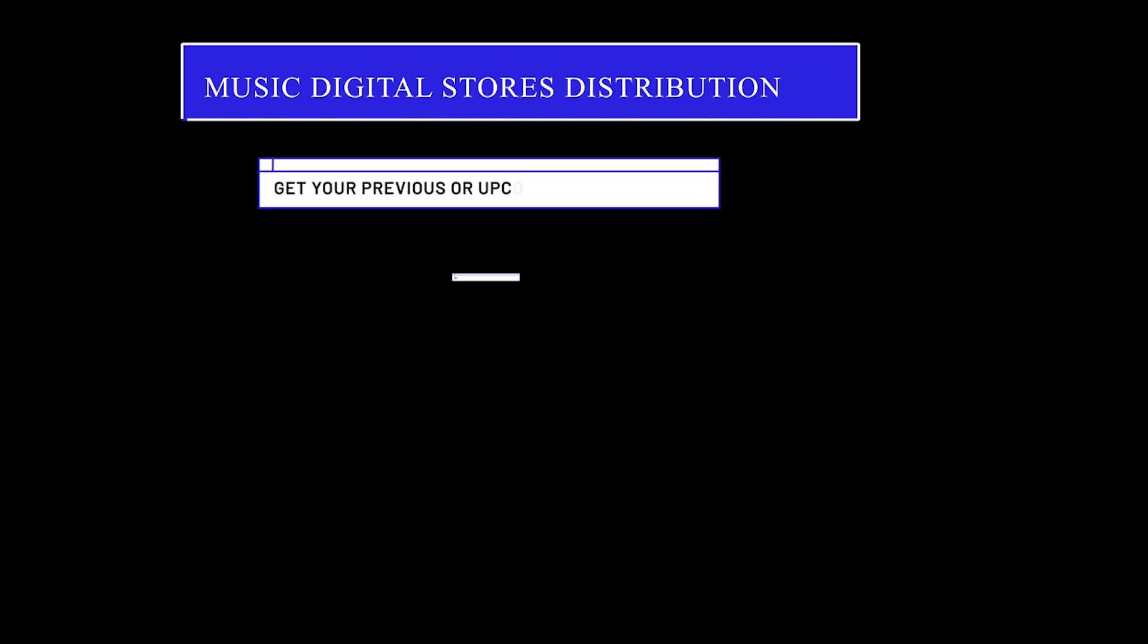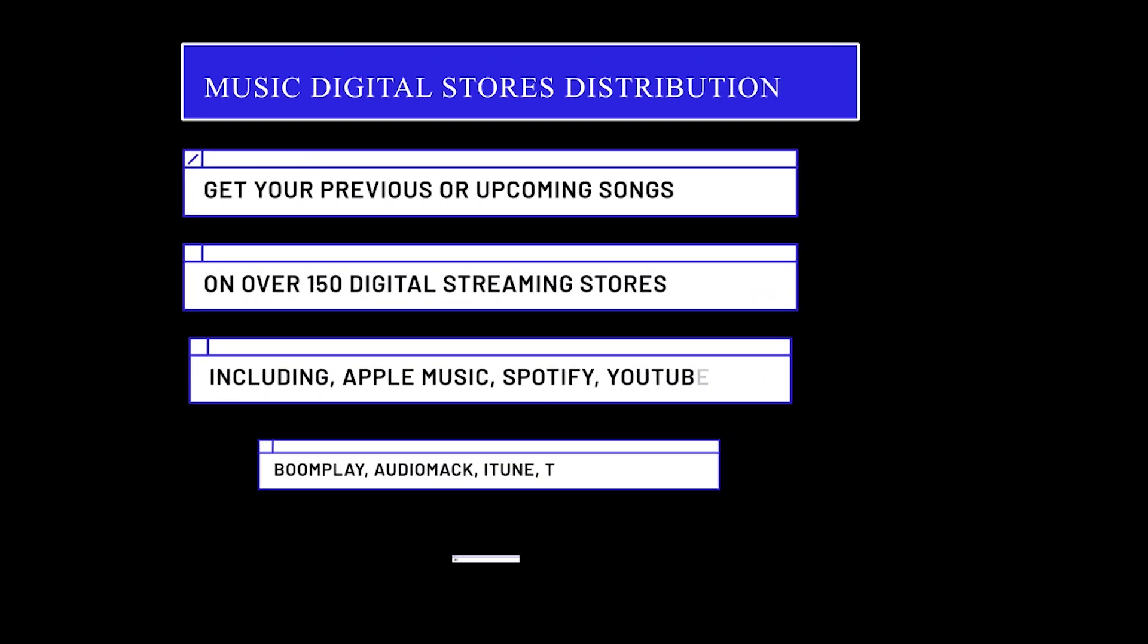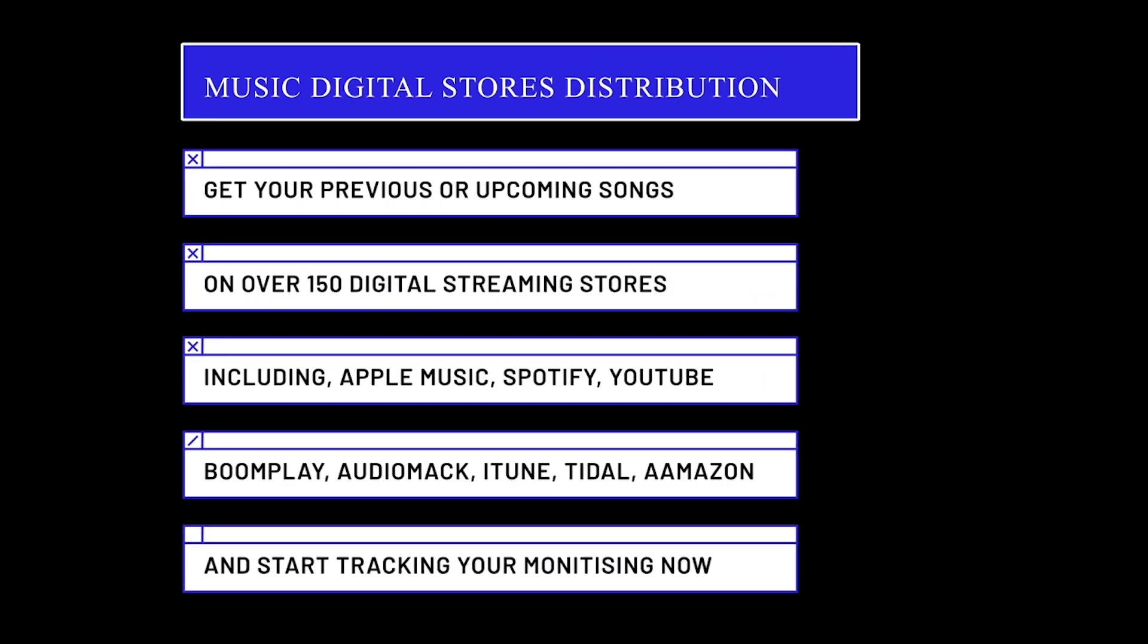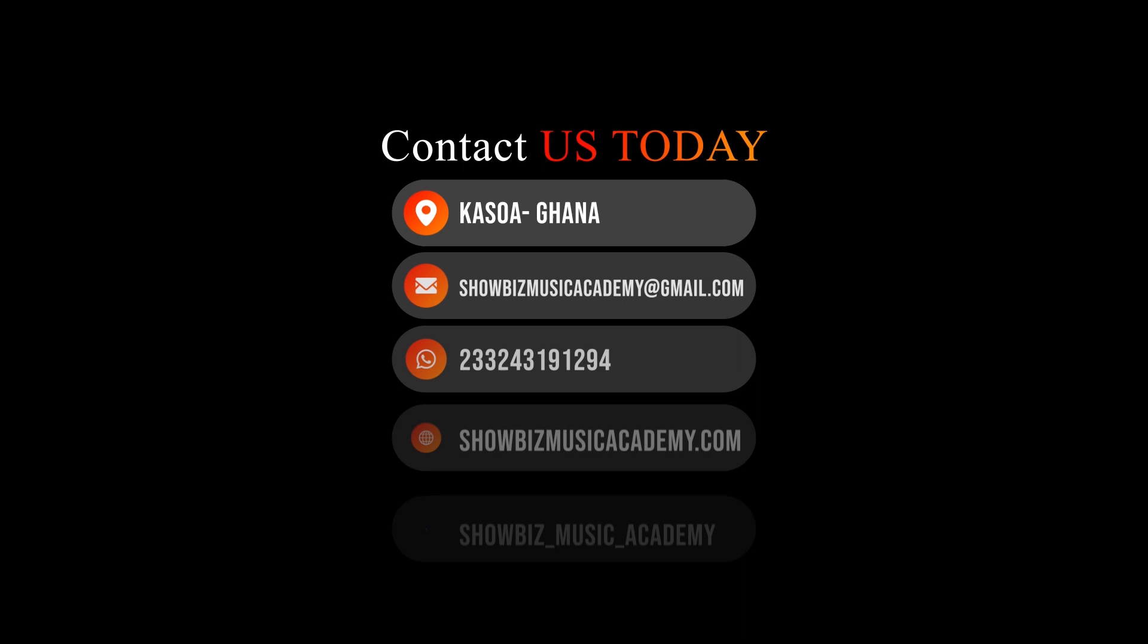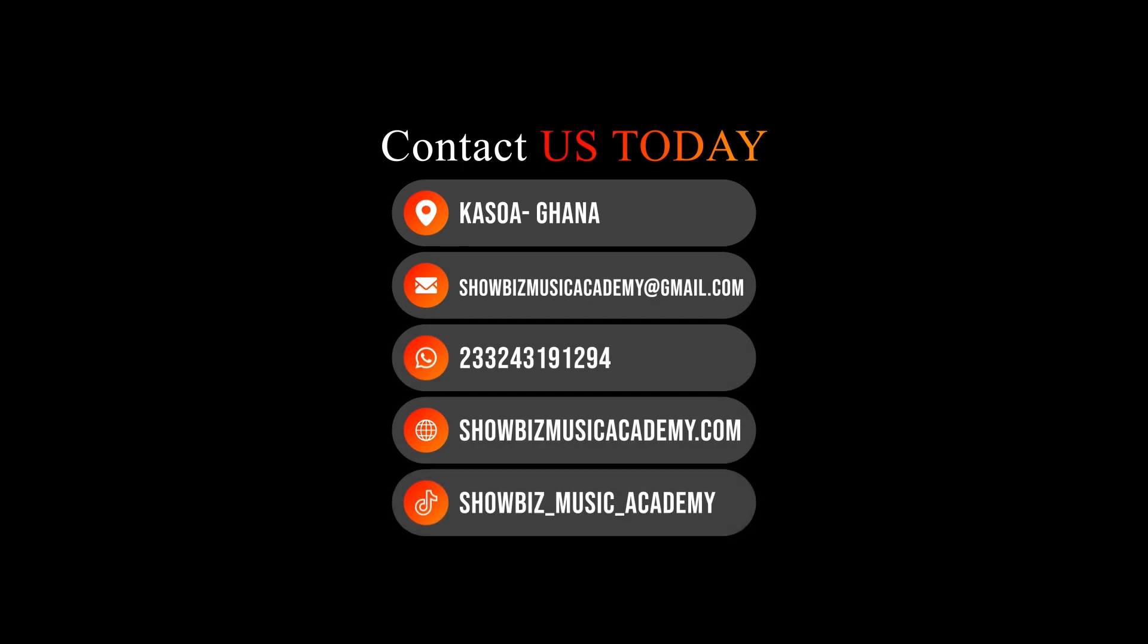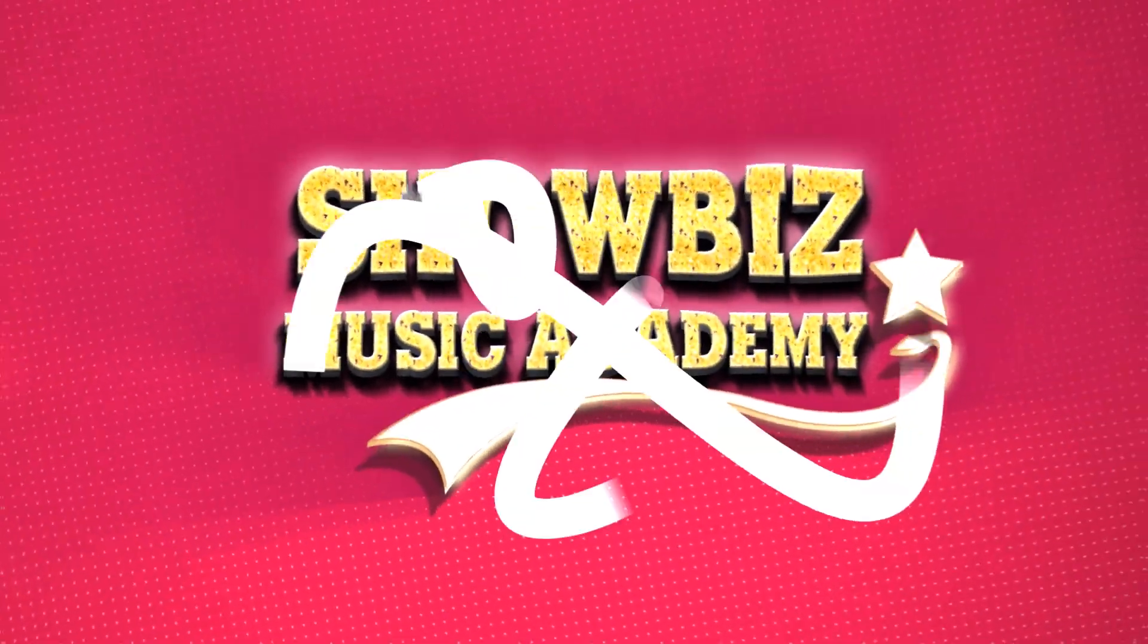Get your music broadcast here worldwide. We will assist you distribute your content to over 150 digital music stores like Apple Music, Boomplay, Spotify, YouTube Music, Deezer, etc. Reach a wider audience and boost your exposure with our expert music distribution services. Contact us today to get started.